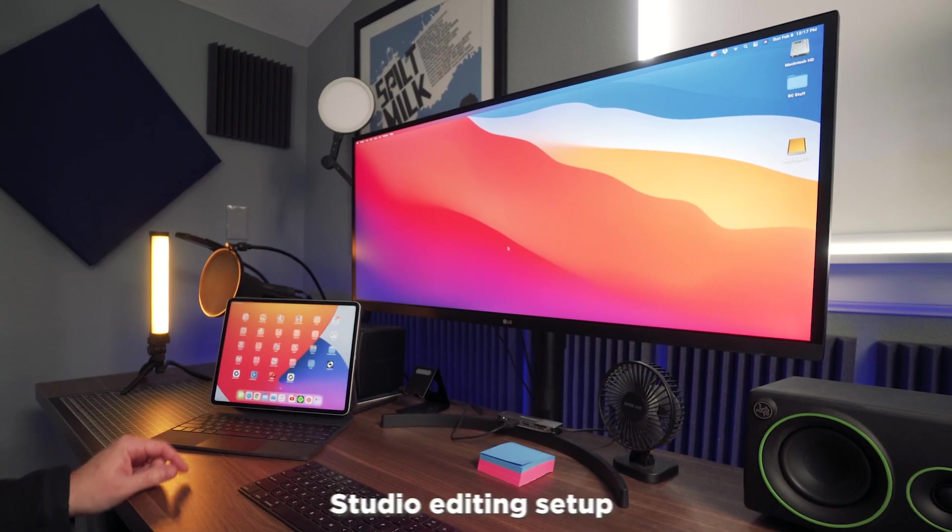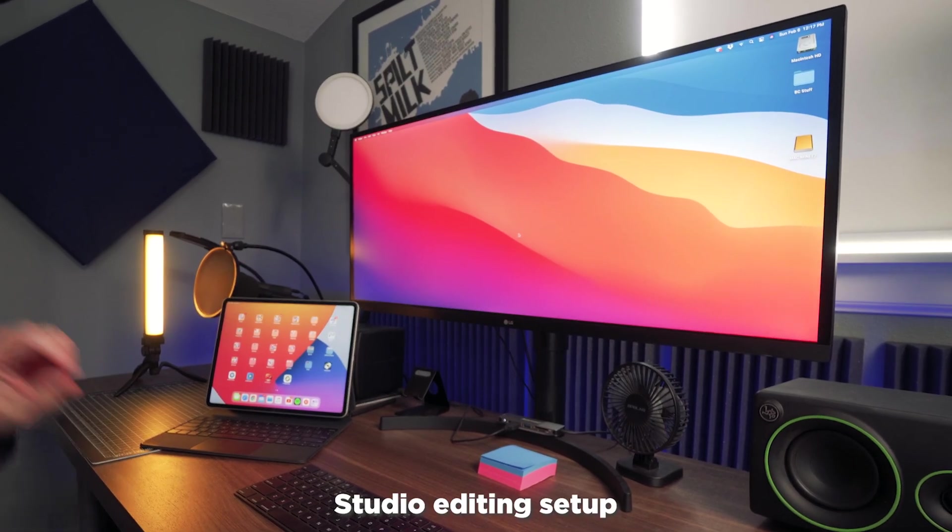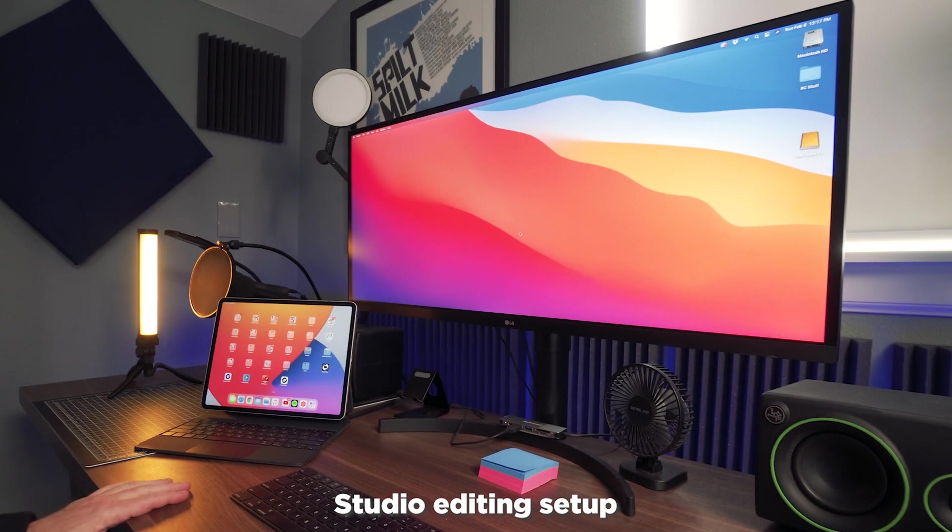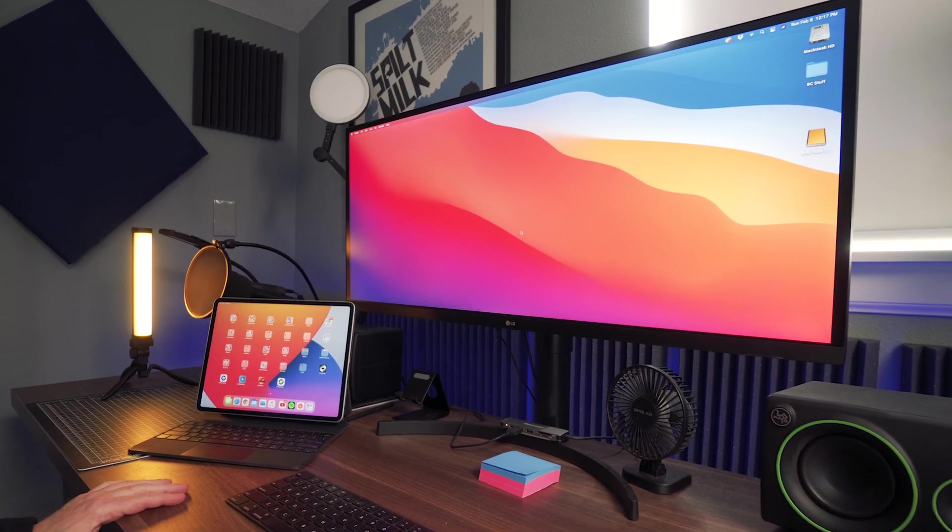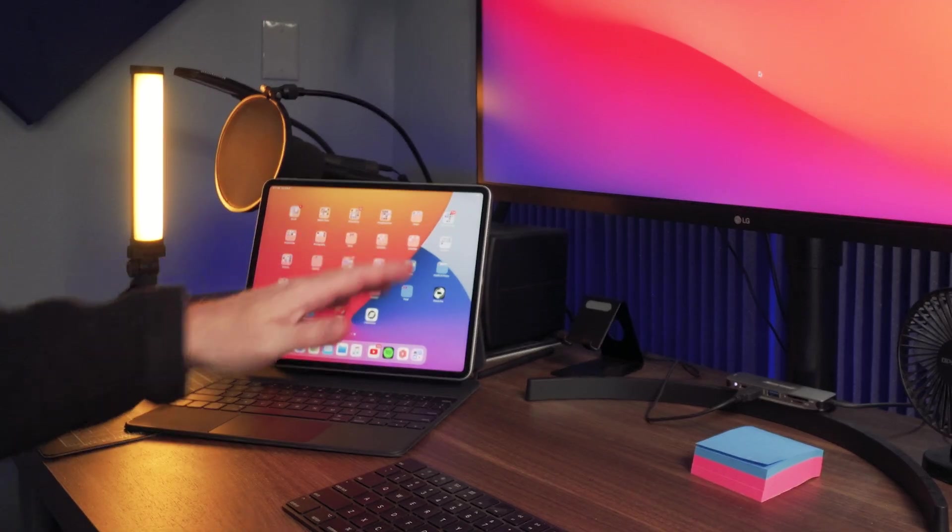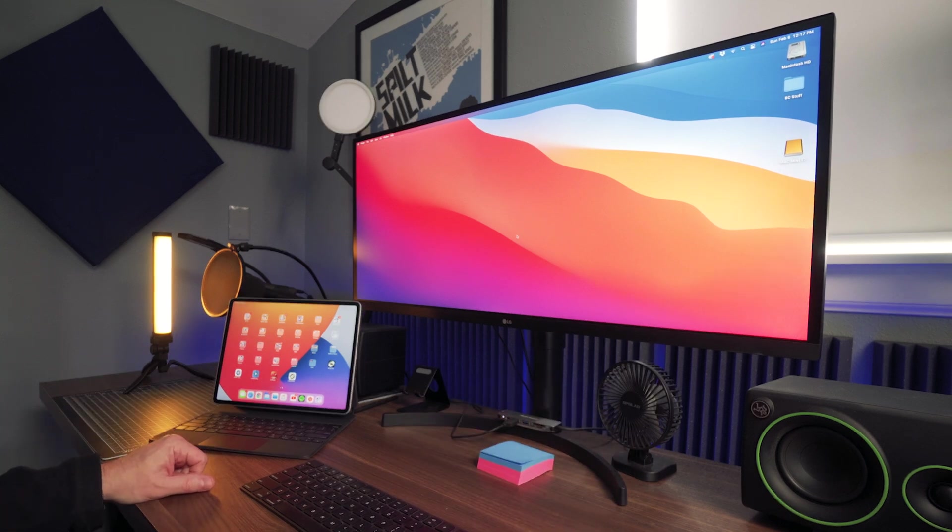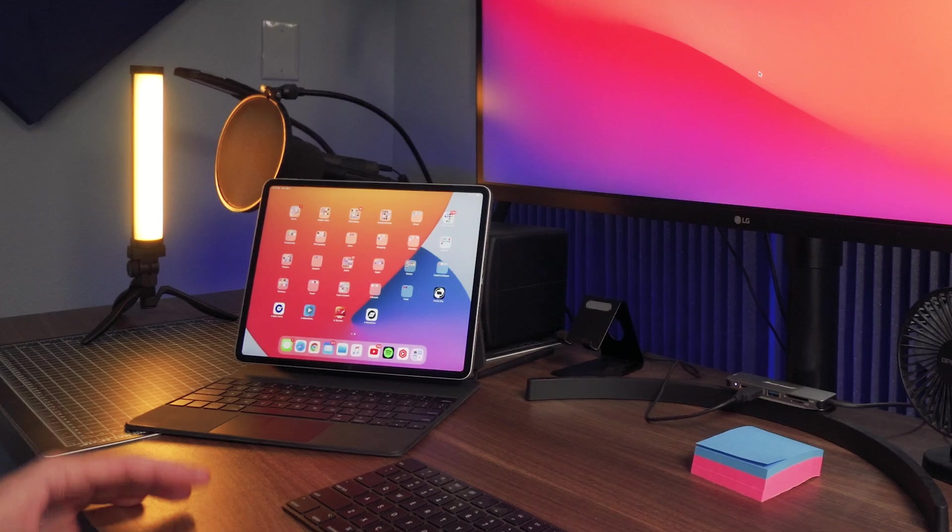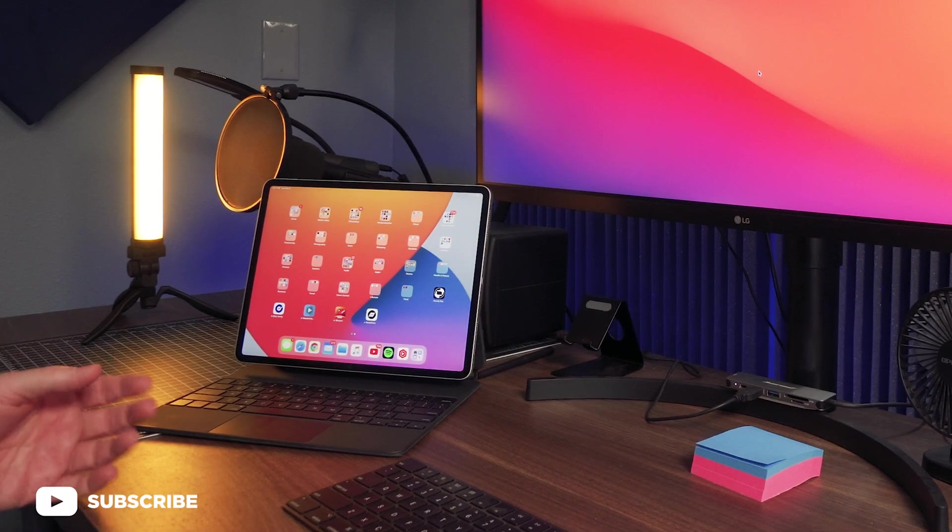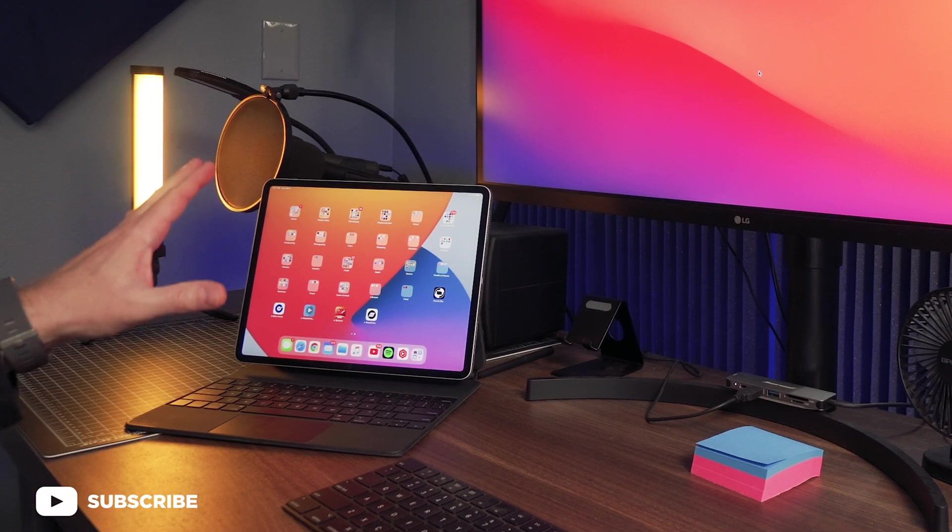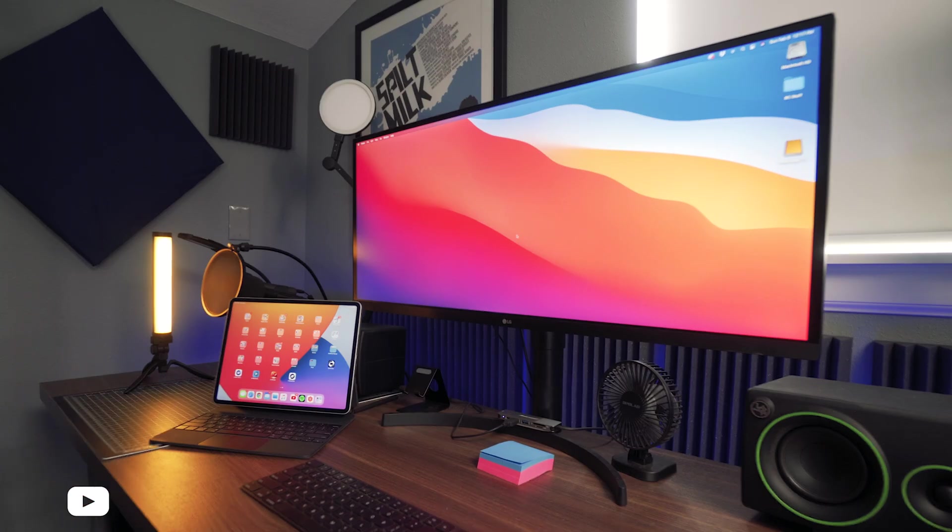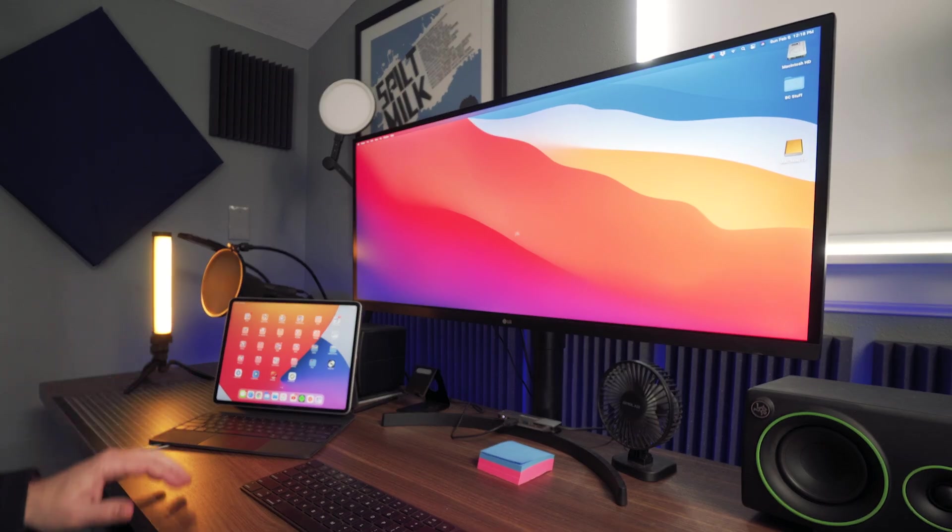Alright, so this is an edit desk of mine. I have a couple different edit stations. This is the one in my studio and I've got my iPad over here. I'm using a Mac Mini, an M1 Mac Mini, and this is an LG widescreen monitor. The first thing you'd want to do is set up the sidecar. That's very simple to do. All you're really using is AirPlay.